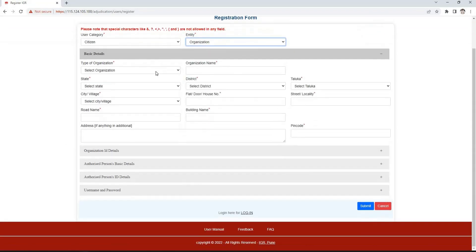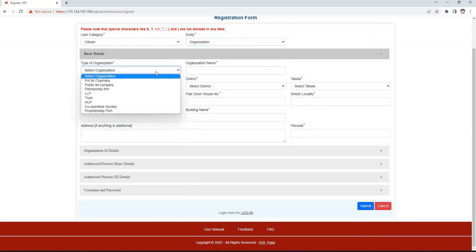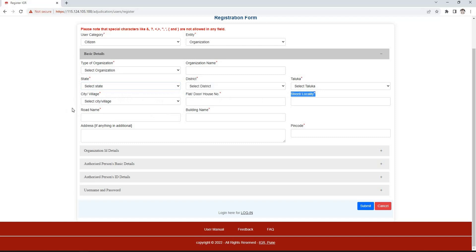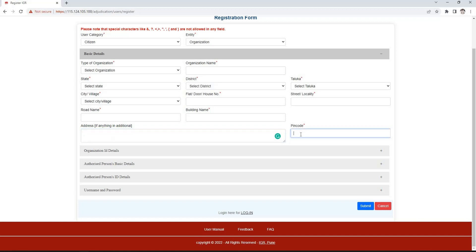If the entity organization is selected, we need to select the type of organization from the drop-down and enter the name of the organization. After that, select state Maharashtra, then select district, taluka, and village from respective drop-downs. Then enter the flat, door or house number, street or locality, road name and building name. We can write the detailed address in the address box and then enter the pin code.